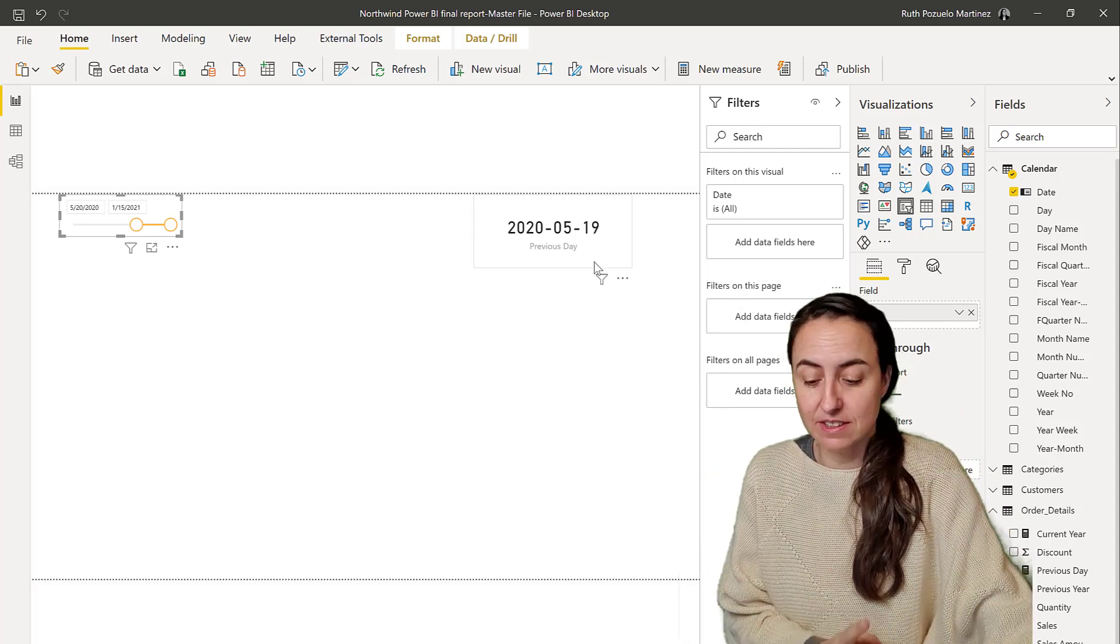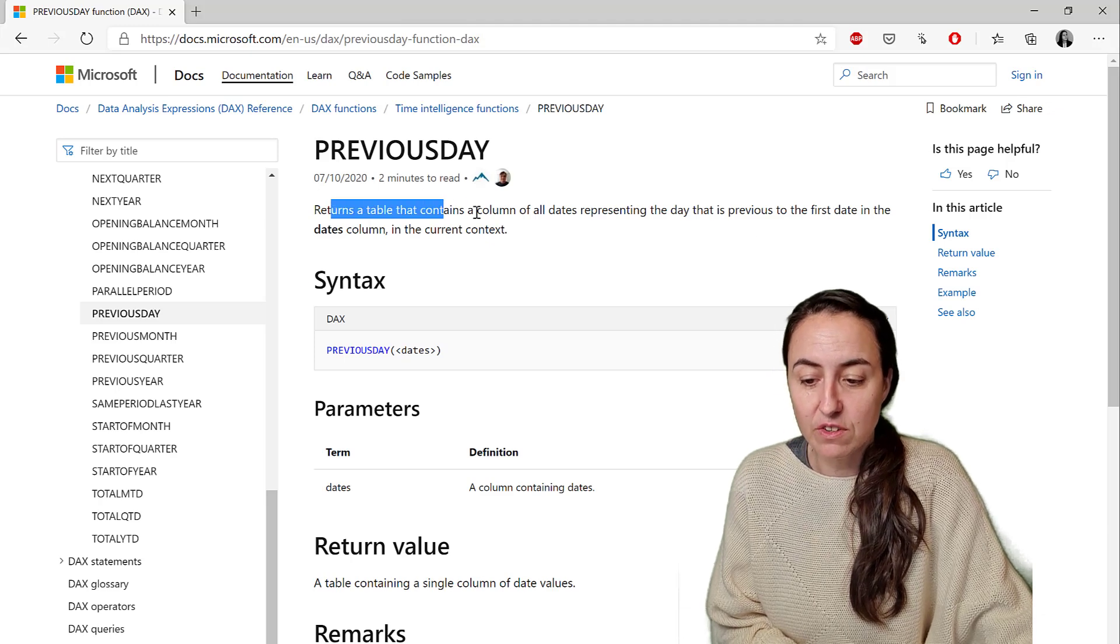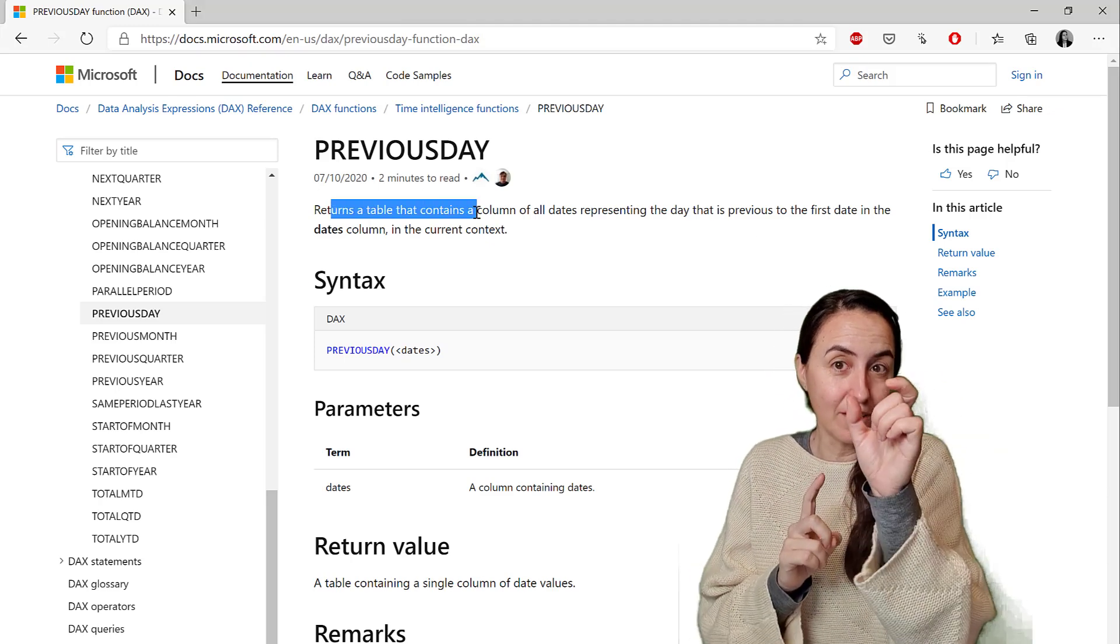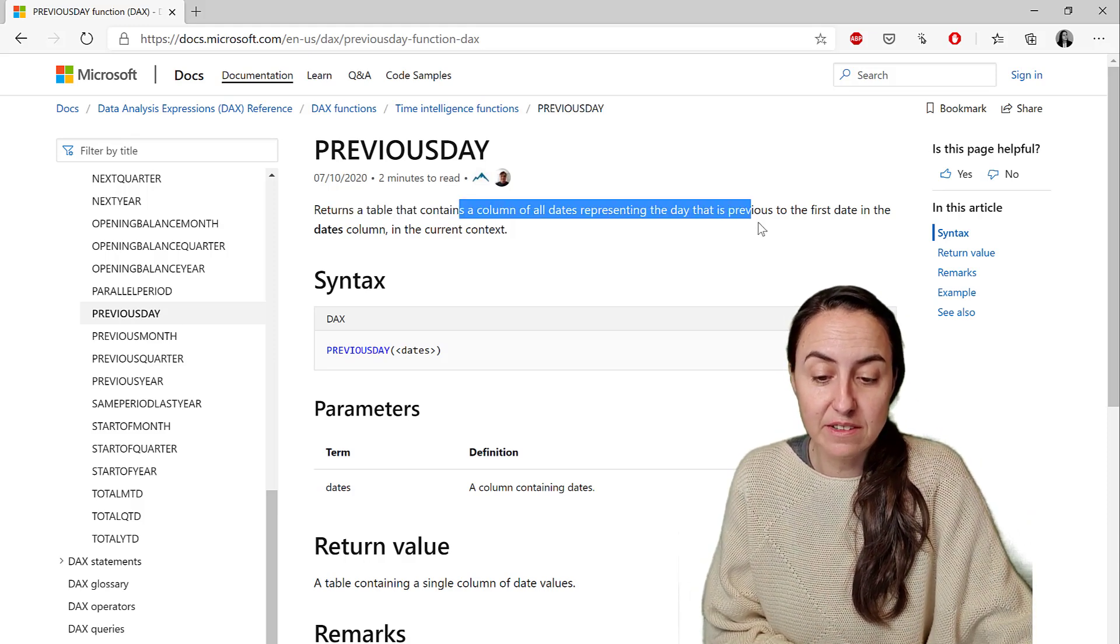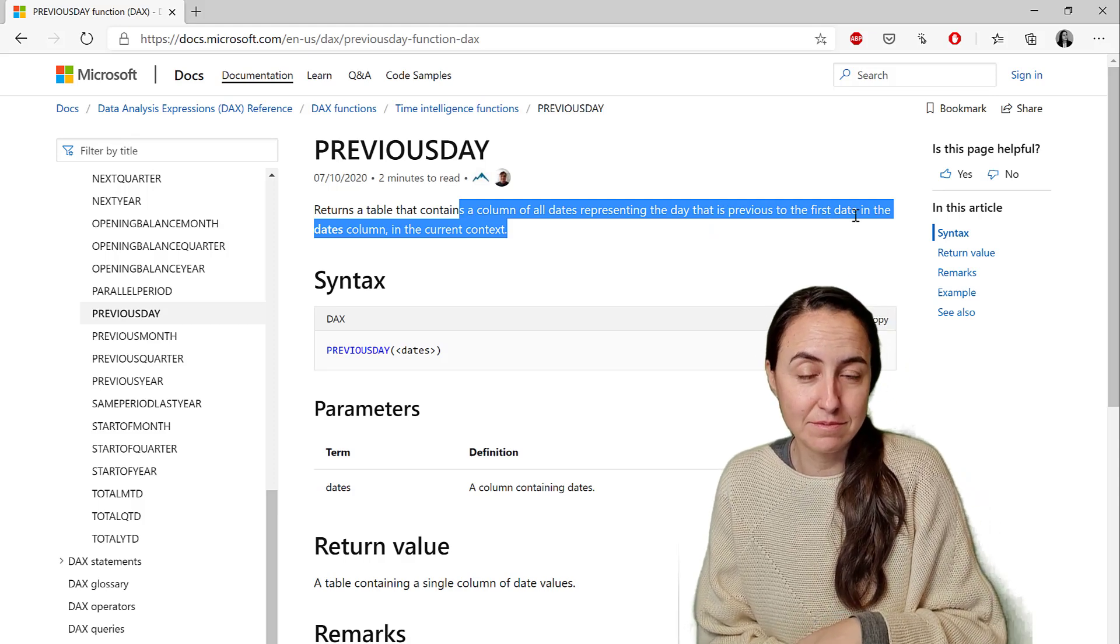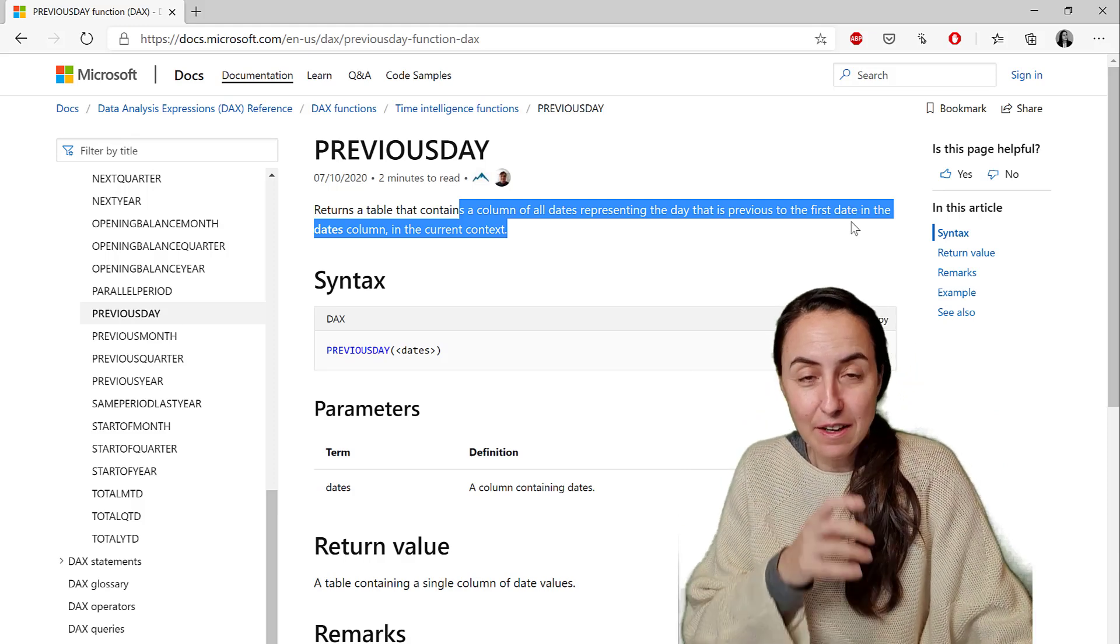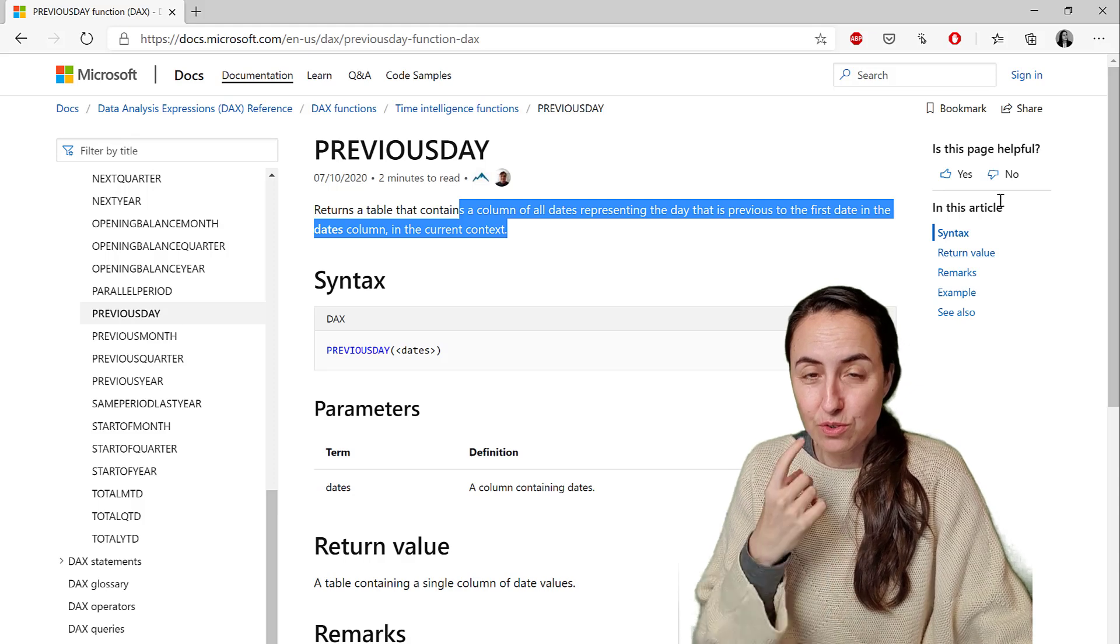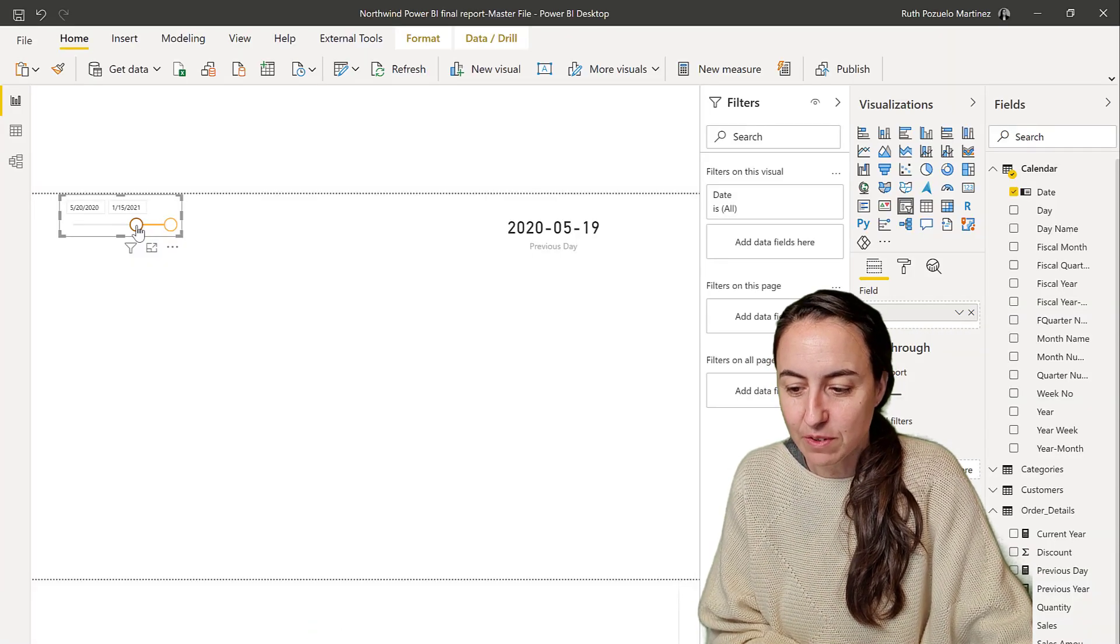That's exactly what it says on the documentation. It says it returns a table, not a one value. It returns a table that contains a column of all dates representing the date that is previous to the first date in the date column in the current context. It could be even more filters around that could affect that. Right now, just to simplify and show you just one filter.